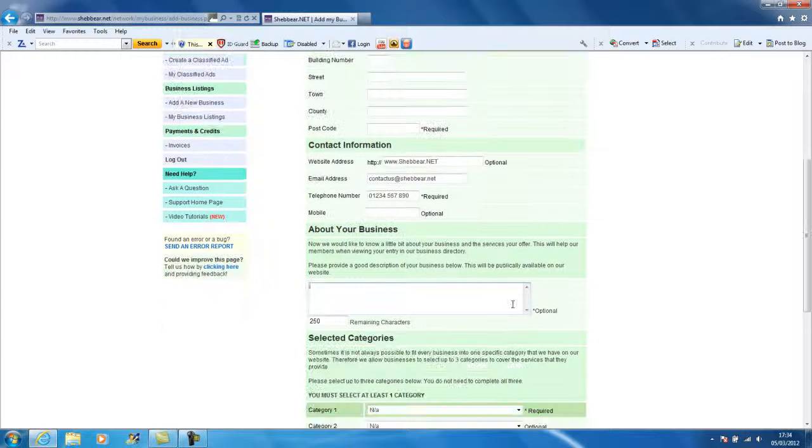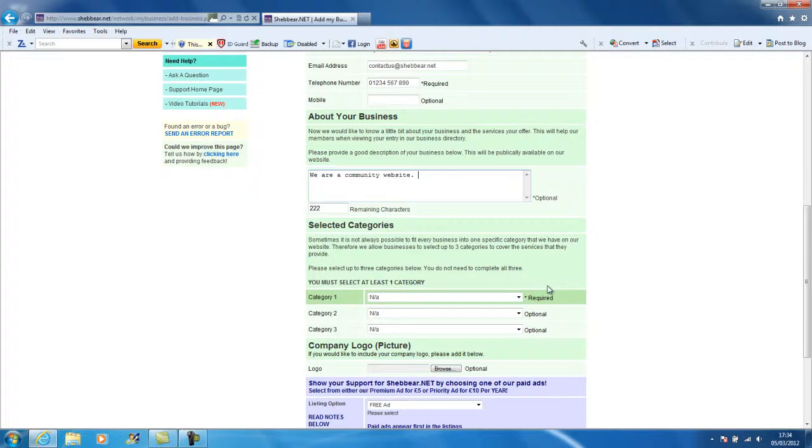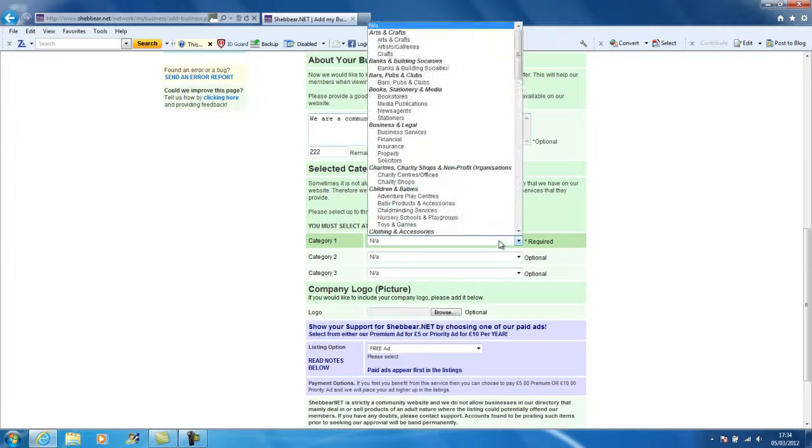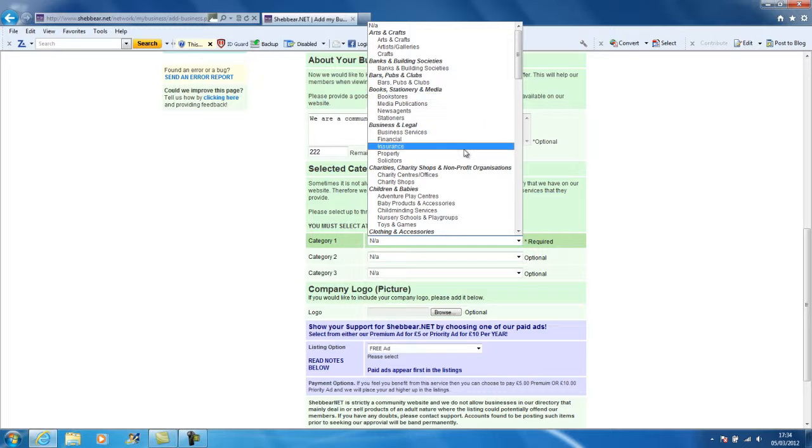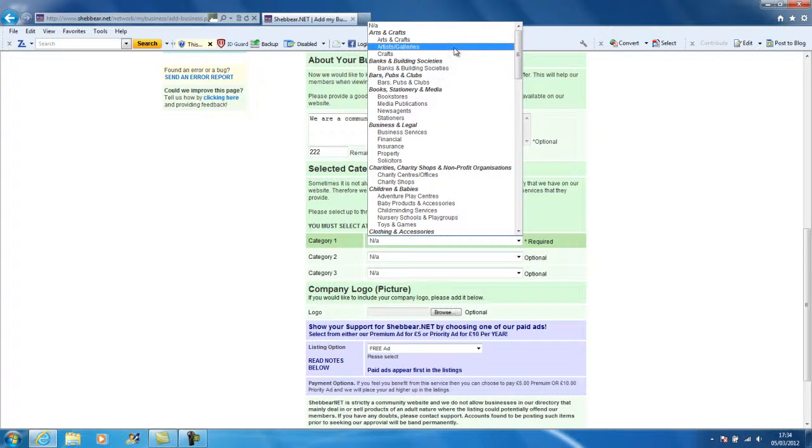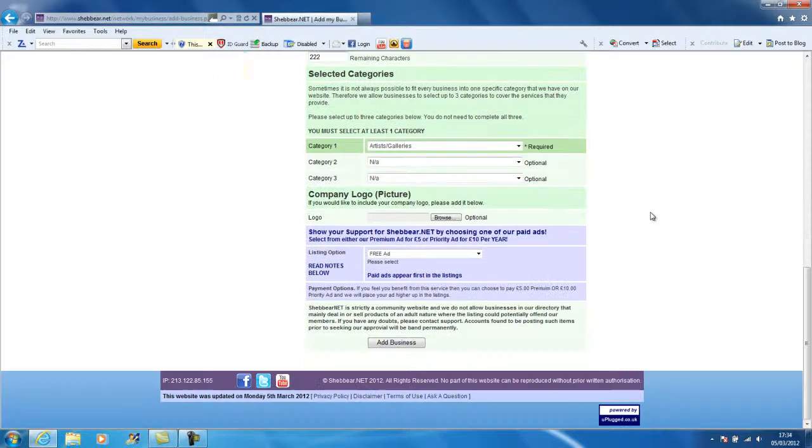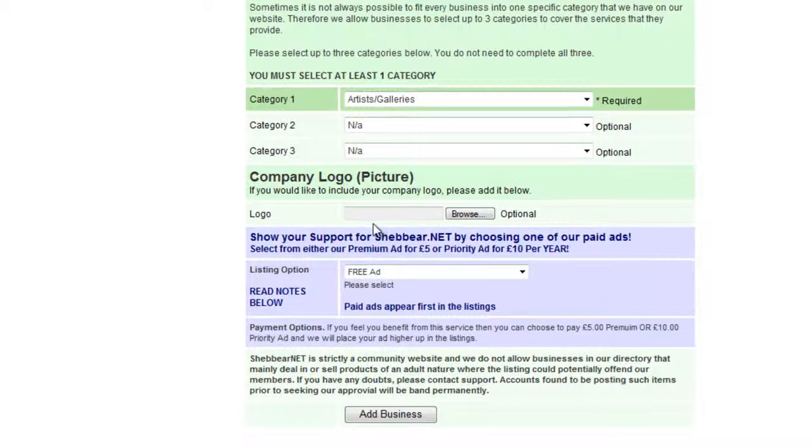I'm just going to put in here we are community website. You get up to about 250 characters in there. I'm going to click on here and add this to just a random one. I think we'll just put artists and galleries because I don't think we have anything under that.